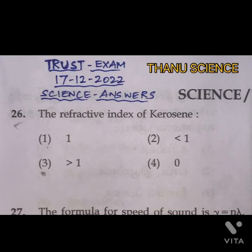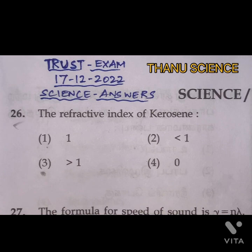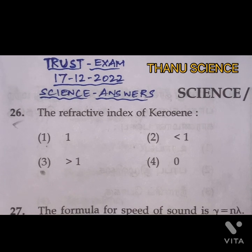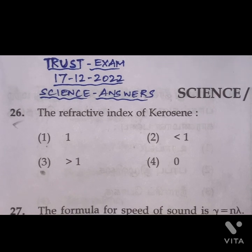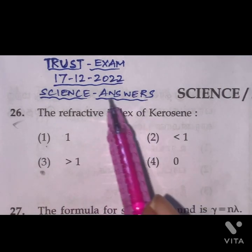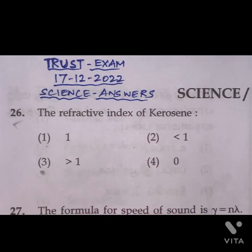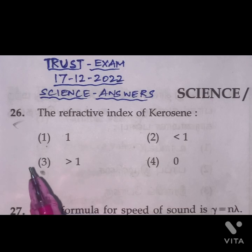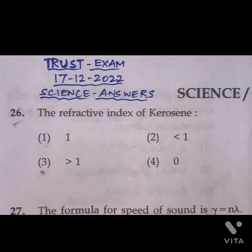Welcome to Tannu Science. In this video, we will see the answers for the science part from the trust exam question paper which was conducted today, 17-12-2022. Questions number 26 to 50.